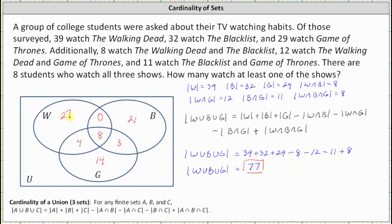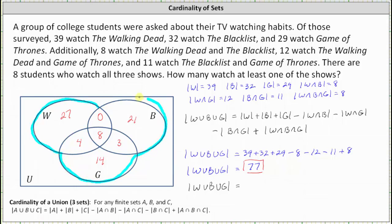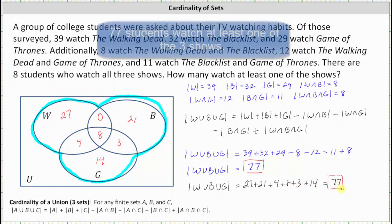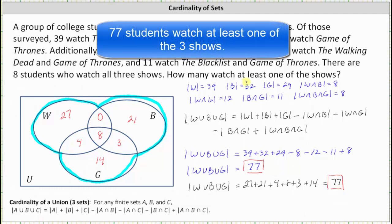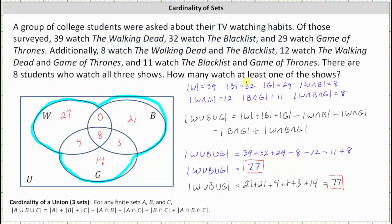So let's verify we get the same result for the cardinality of W union B union G, which is equal to the number of elements in the union of the three sets. Adding up all the regions carefully, we have 27 plus 21 plus 4 plus 8 plus 3 plus 14, and we also get 77. This verifies that 77 students watch at least one of the three shows. I hope you found this helpful.